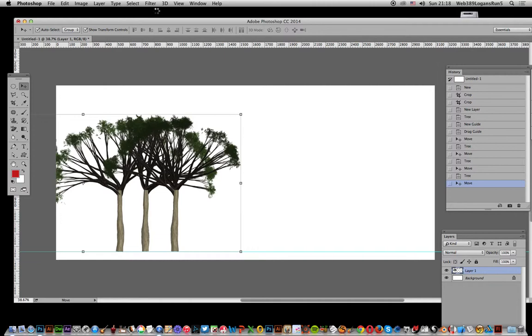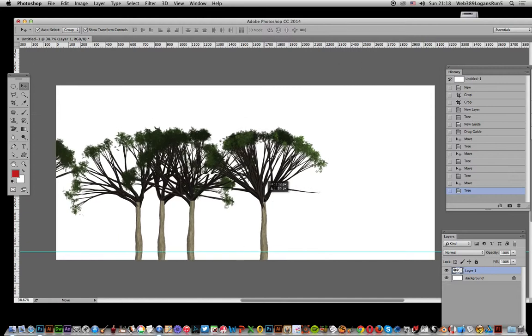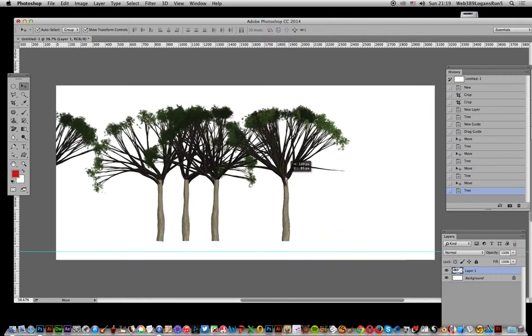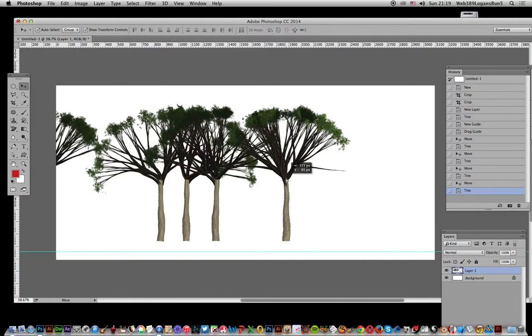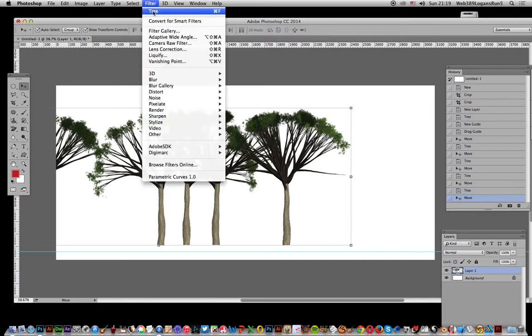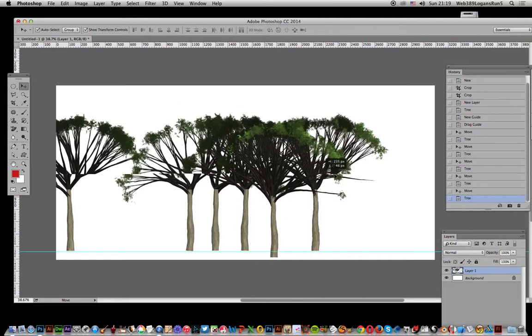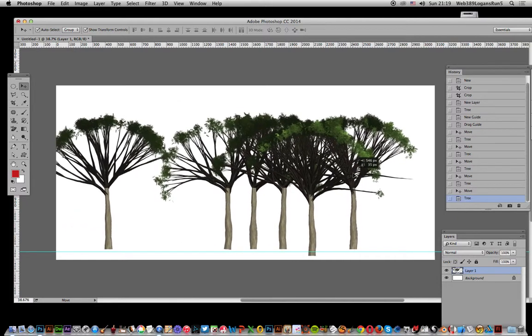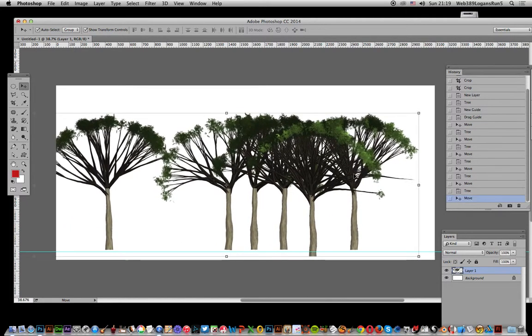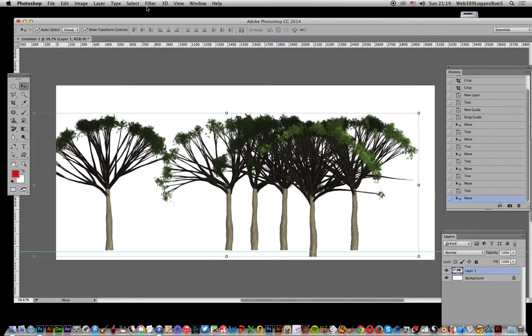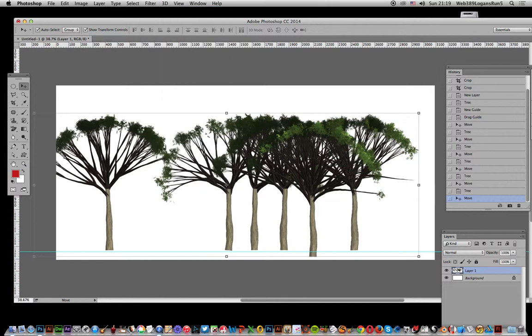You can have it upper or lower. Doesn't really matter too much. The next tree will be slightly different position. Once you've got them all in, it won't matter too much as long as it's basically in the same position. You can layer it anyway. Filter, tree.